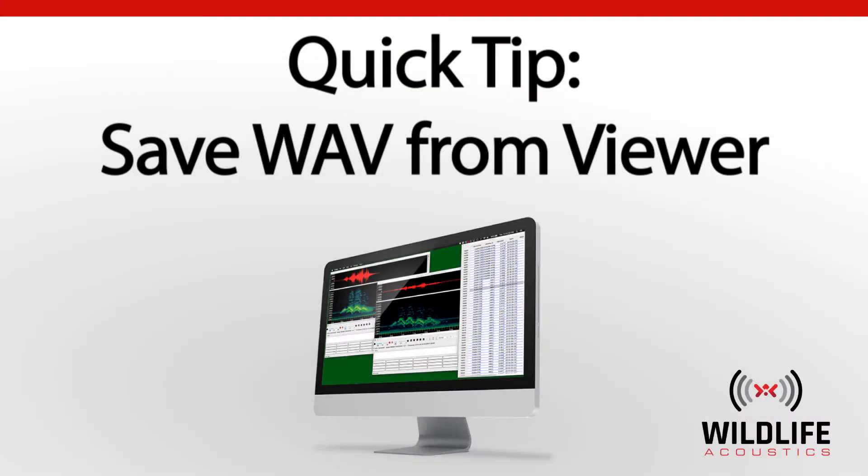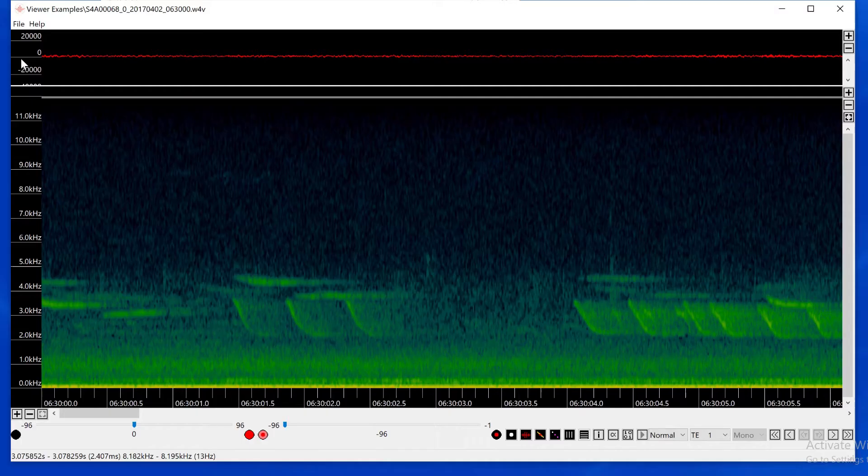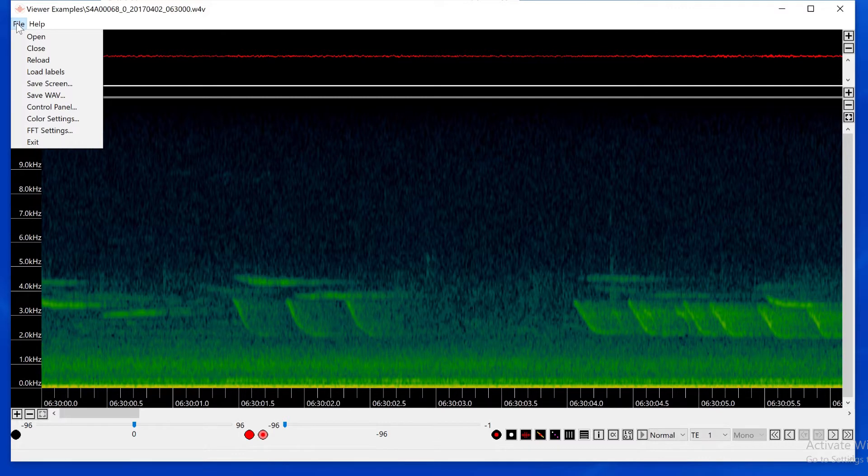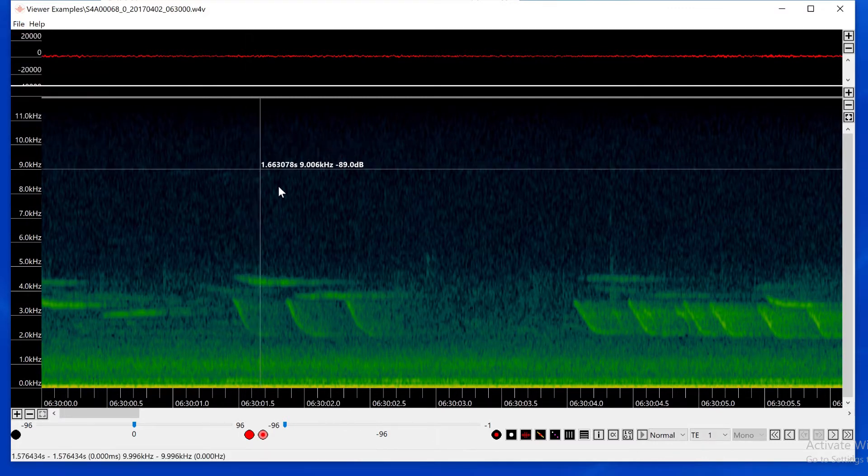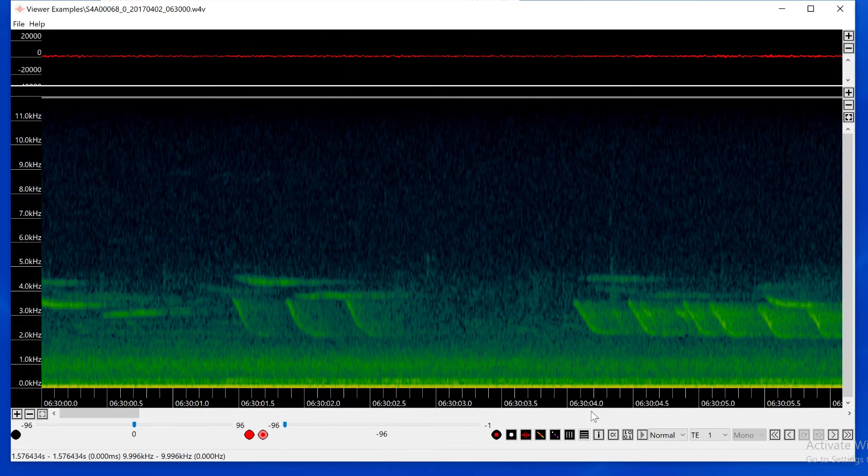When you are working with the Kaleidoscope Pro Viewer window, you might come across a sound you'd like to export as a separate WAV file. But you can do more than just export a section of audio. Let's take a look.